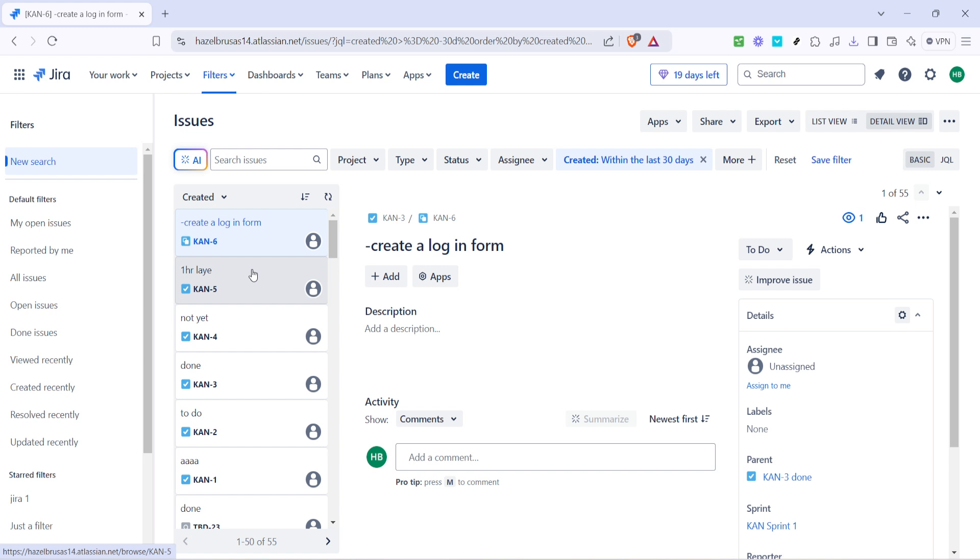Now you'll want to focus on the specific project you are working with. To do this click on the project link. This will allow you to zero in on the particular kanban project you're interested in.